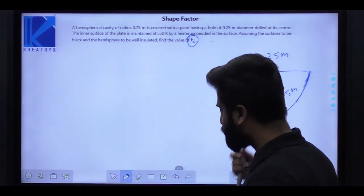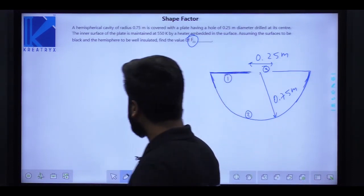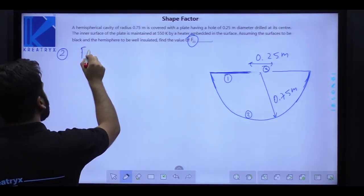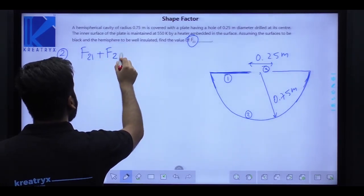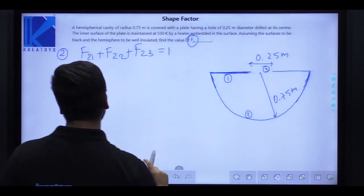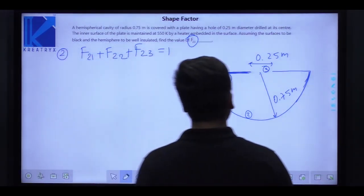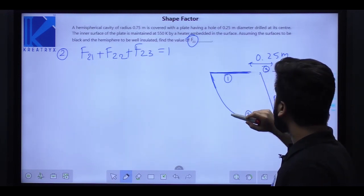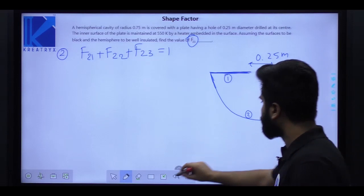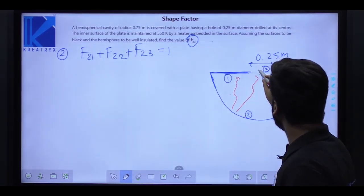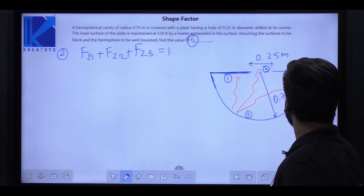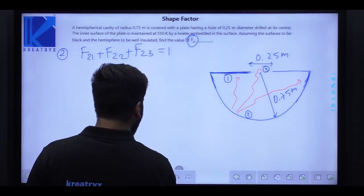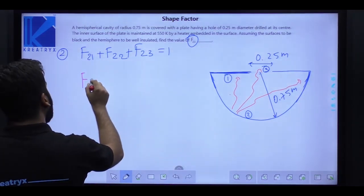Whenever these types of questions come, apply the reciprocity theorem and summation rule. For surface 2: F21 + F22 + F23 = 1. We can't immediately determine F21, so apply summation on surface 1: F11 + F12 + F13 = 1. Since surface 1 is flat, F11 = 0. Also F13 = 0 since no radiation from surface 1 can reach surface 3. Therefore F12 = 1.